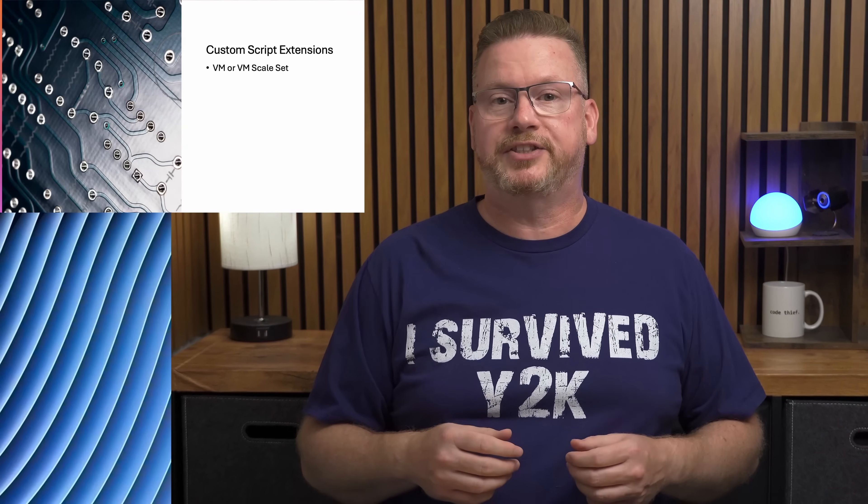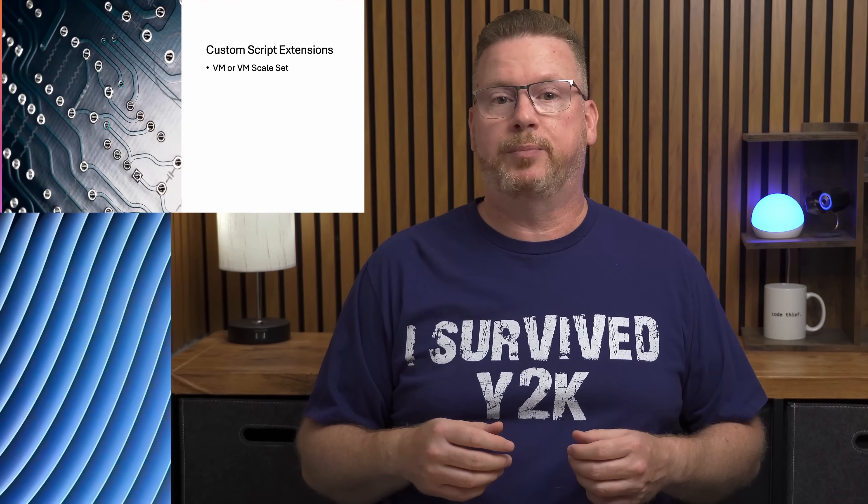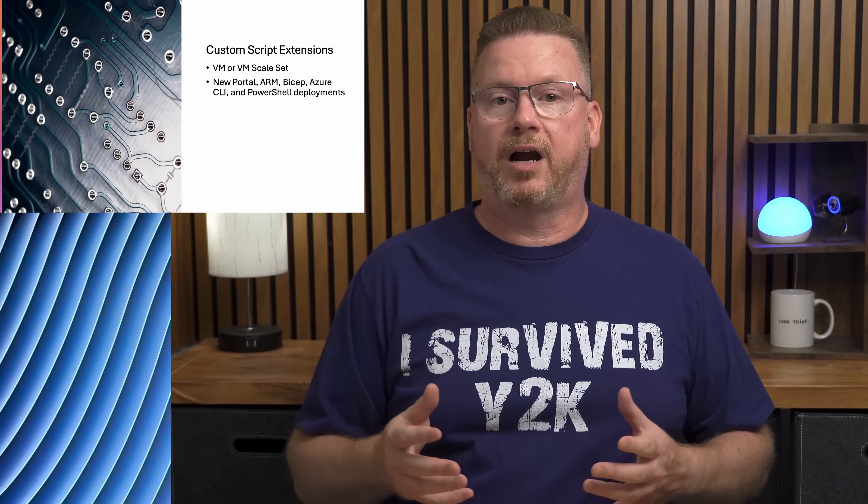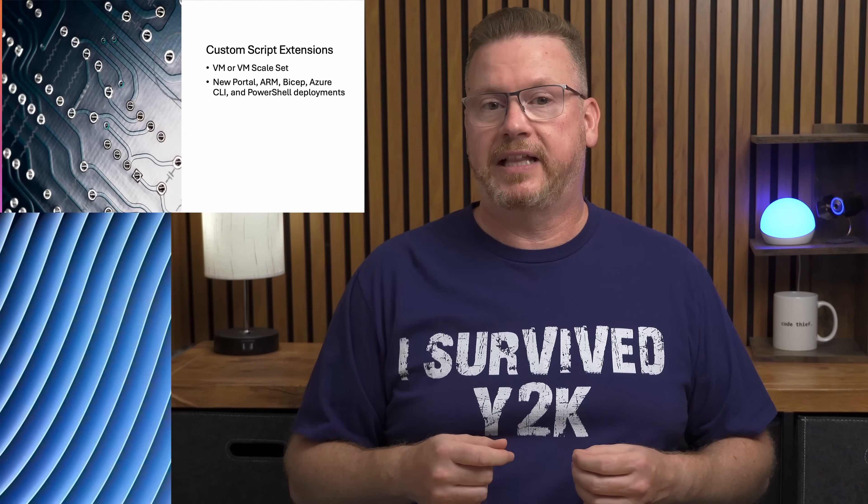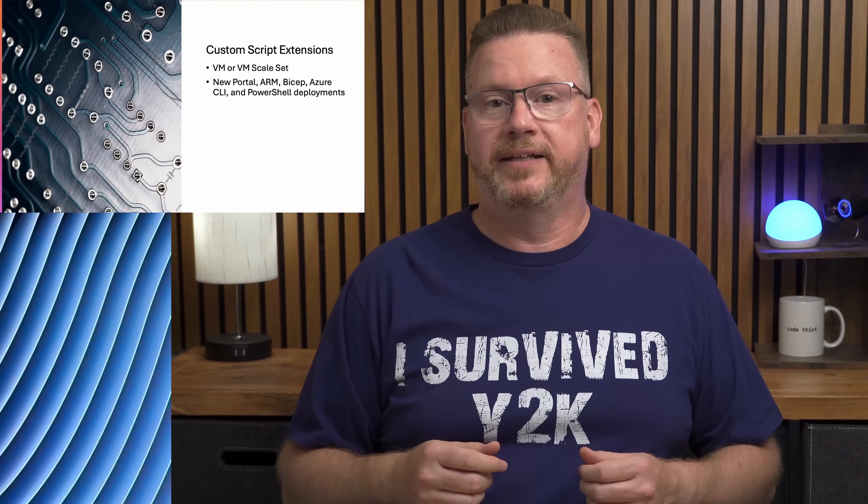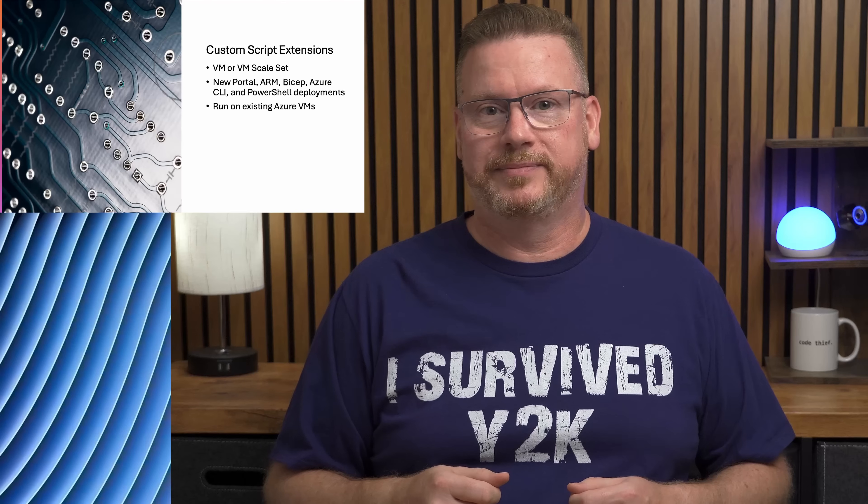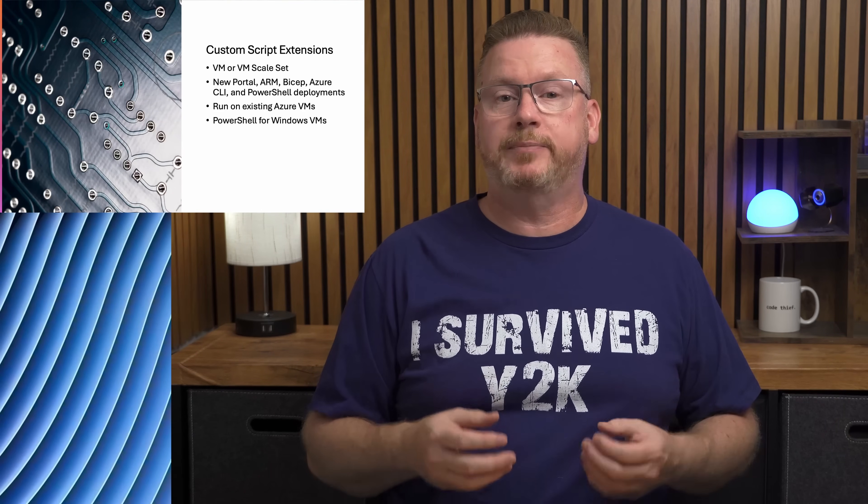We can use custom script extensions when we deploy a VM or VM scale set. The custom script extension can be used when deploying VMs through the portal or as part of an ARM, Azure CLI, or PowerShell deployment. They're also available after the deployment if we need to run a PowerShell script to make a configuration change or install software on an existing VM.